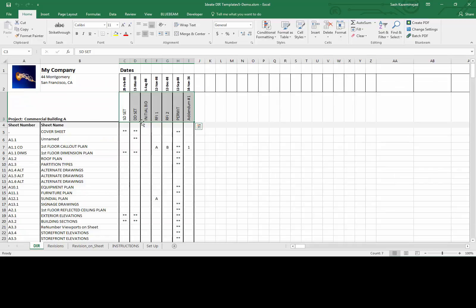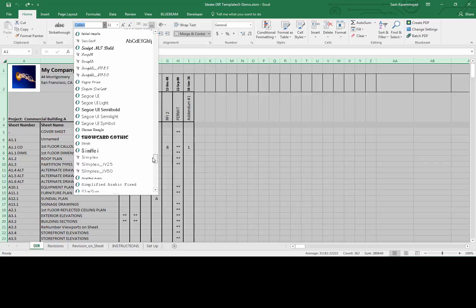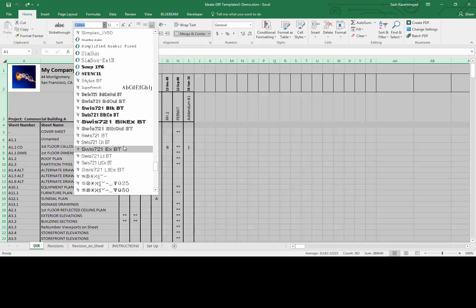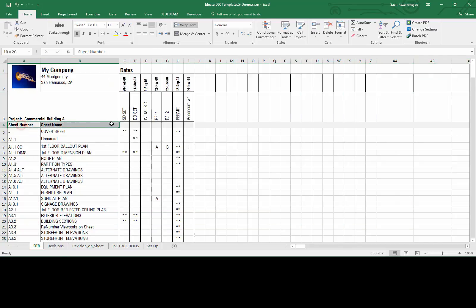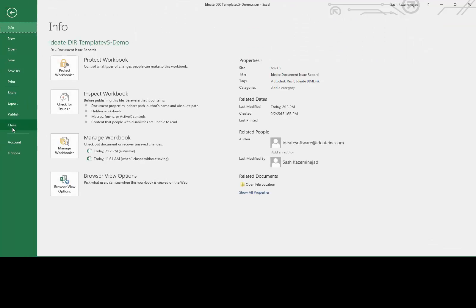You can make some minor formatting changes to the DIR spreadsheet ahead of time. For example, you can edit the font style to match your company standards, and you can swap out the stock image with one that represents your project or your company's logo. For this example, I'm going to change the font — I'll select everything and change it from Calibri to a Swiss font. I may also change the fill to an orange color. I'll go ahead and change this to ID8 Software, save this template, and then close it down and return to Revit.